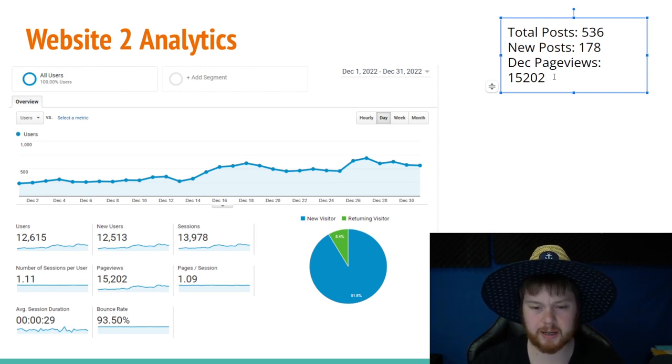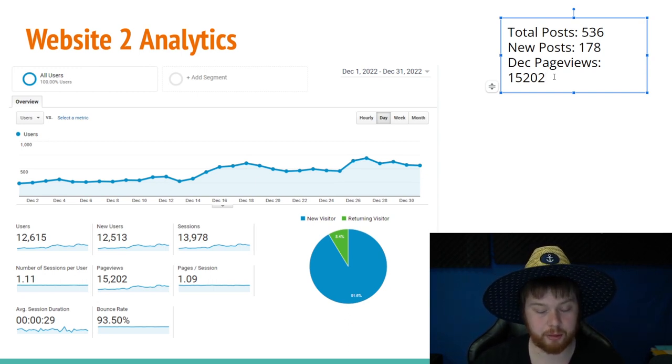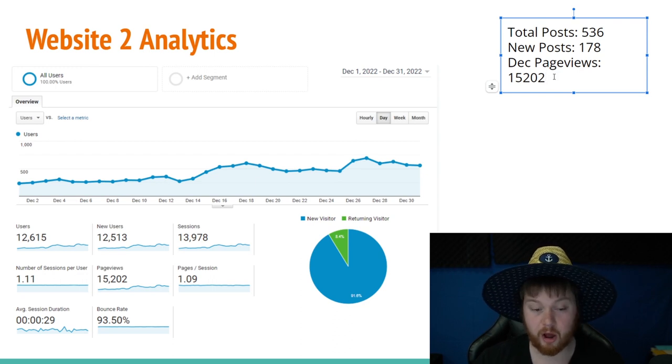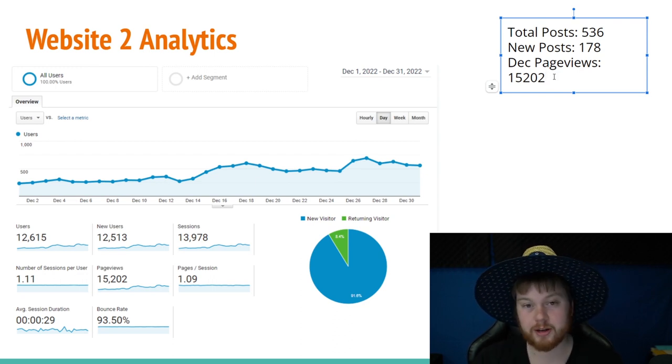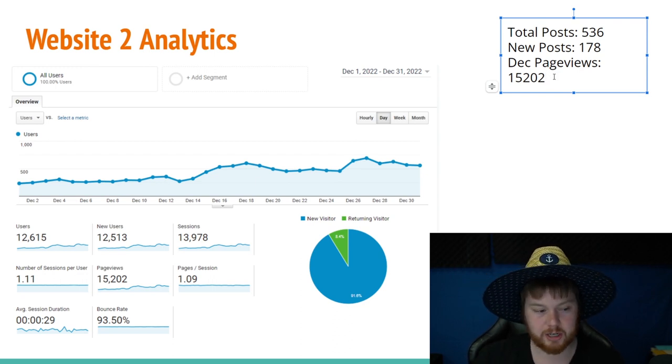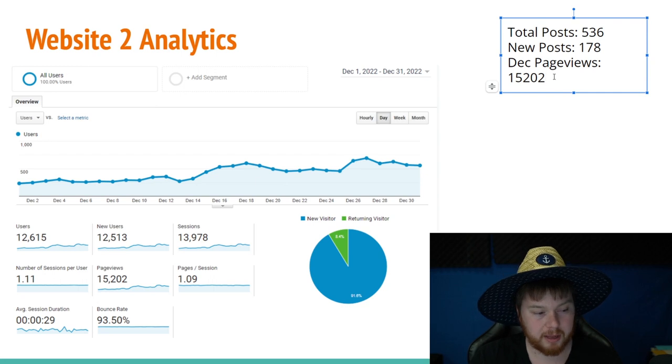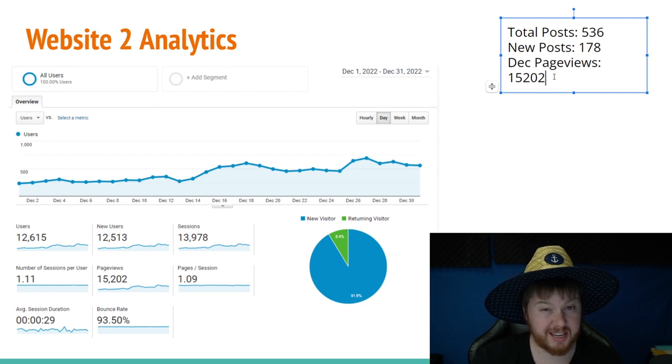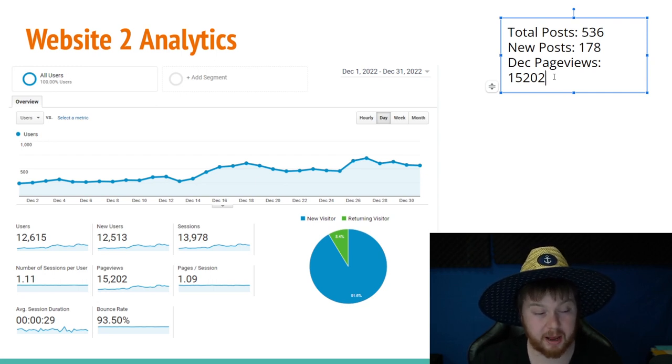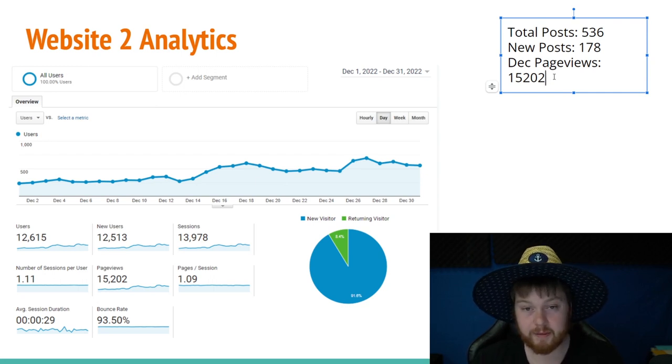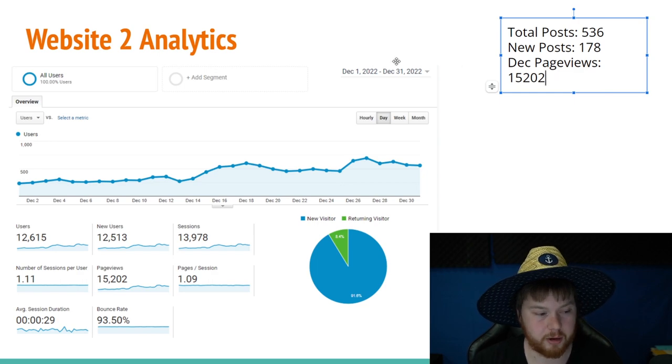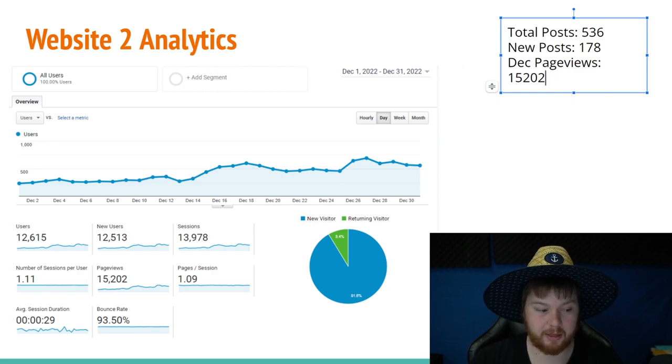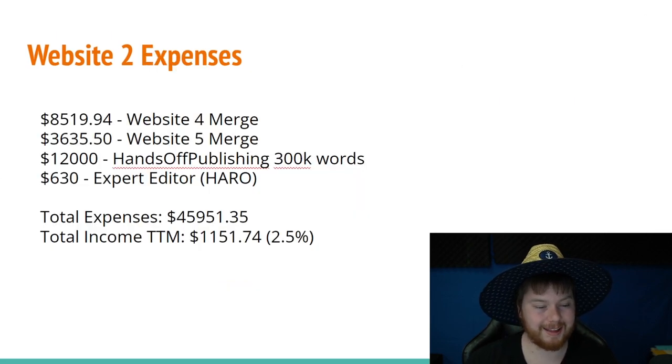One of the websites that I acquired actually earns an income through Amazon and other affiliate websites that I can't mention. Otherwise, you'll know exactly what the niche is. But I've started seeing some money come in through that, and that really excites me because I've never earned any money through Amazon affiliates before.